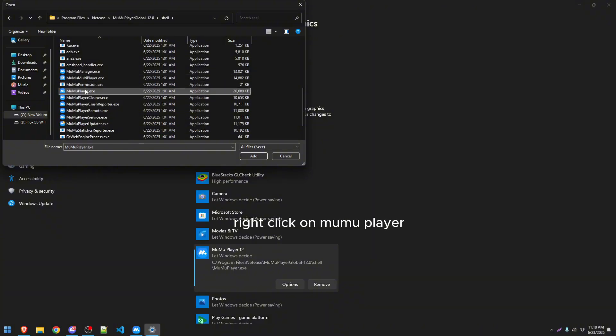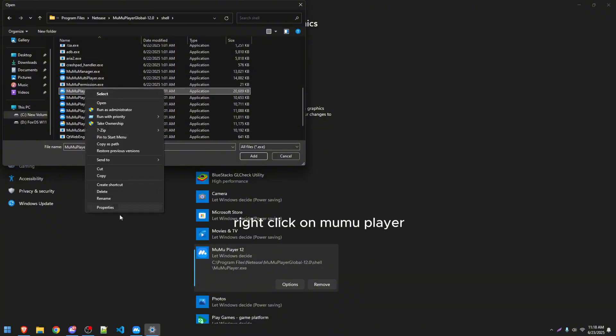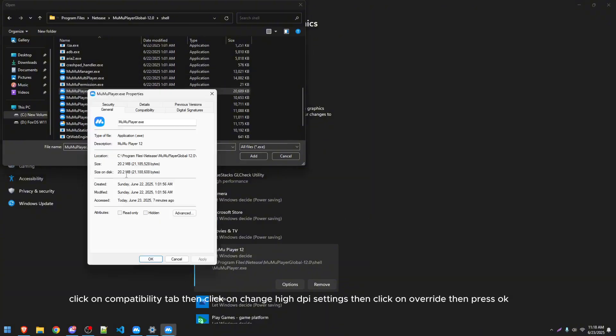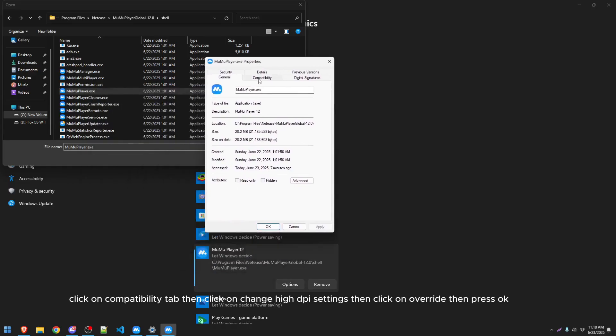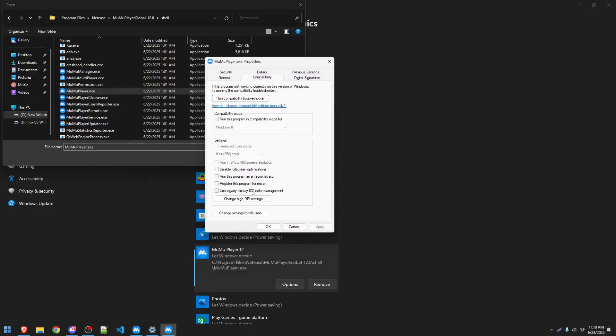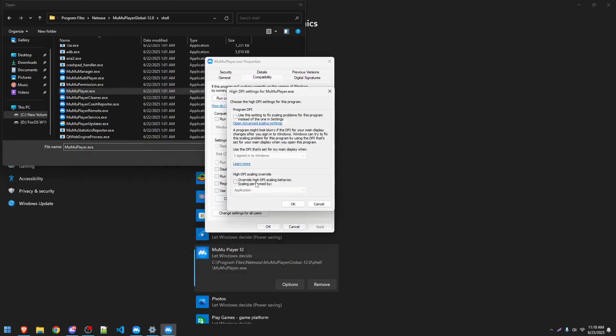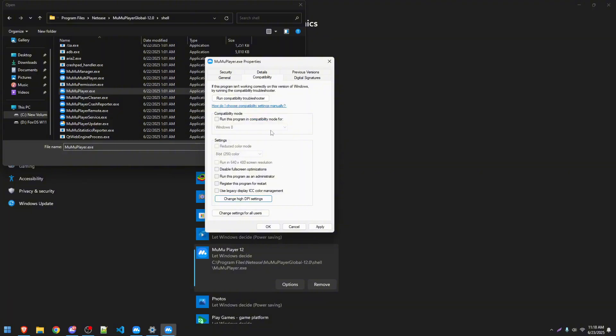Right-click on Mumu Player. Click on Compatibility Tab, then click on Change High DPI Settings, then click on Override, then press OK.